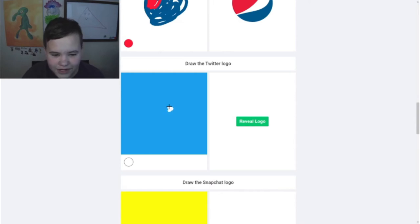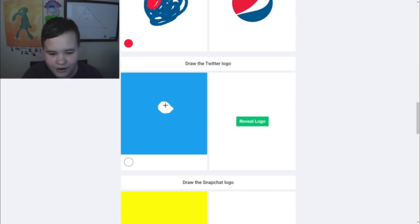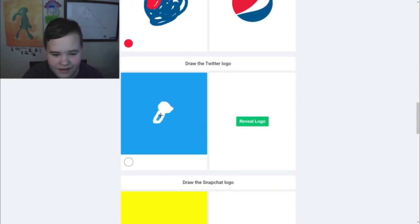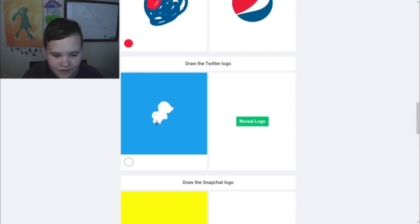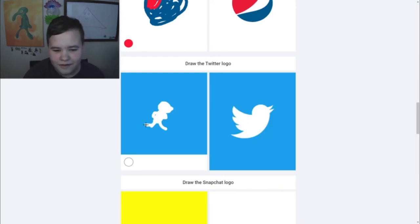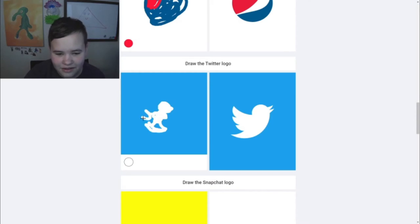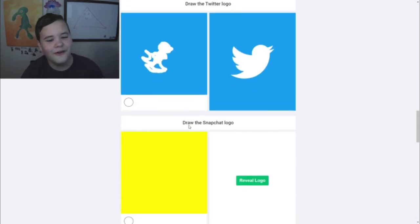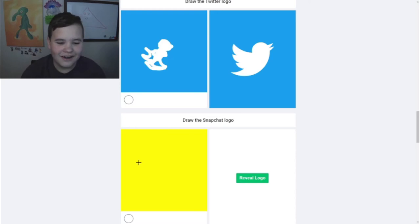The Twitter logo - I think it's pretty simple. The problem is just if I can draw it or not. It's just like a little bird. We're drawing the bird. There we go - Twitter logo. I didn't do great there.